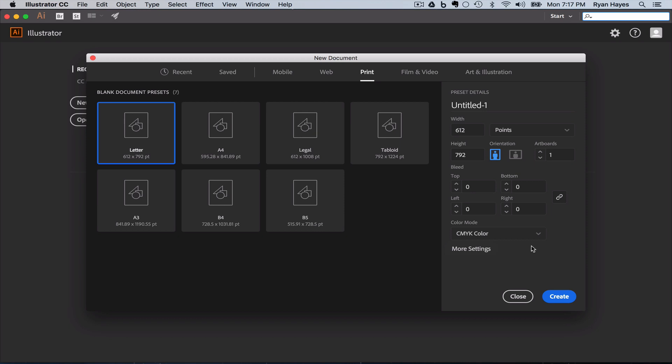However, the printers you have at home, the printers that are in offices, the printers we have at school, they use what's called RGB color, which is a combination of red, green, and blue. Our screens are RGB, a combination of red, green, and blue light gives us all the other colors.